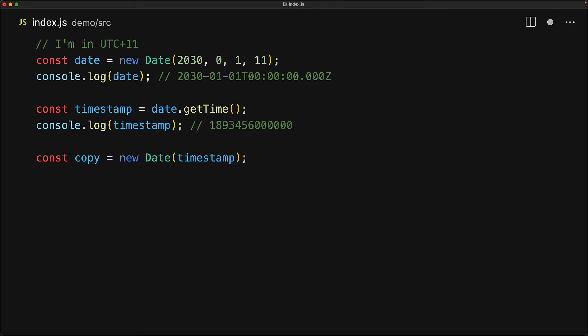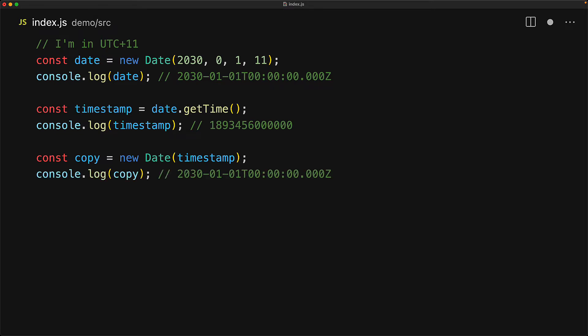We can actually create a new instance of the date by using this timestamp. Unlike the year, month, day version of the constructor, when we only pass in the timestamp, the timestamp number by itself is by definition from UTC, and the date constructor accepts it as UTC as well. So irrespective of what your machine timezone is, if you use the same number, you will get exactly the same string, which is 2030 new year at UTC.